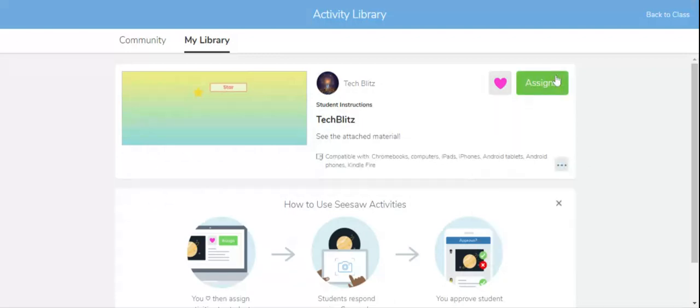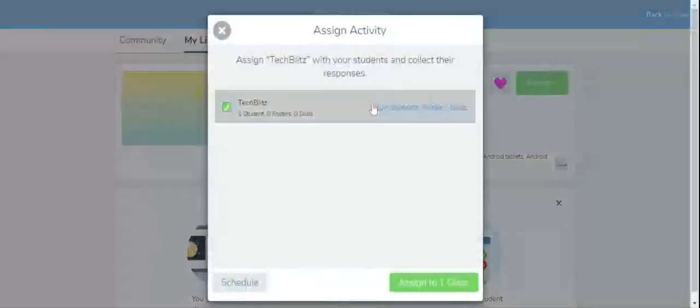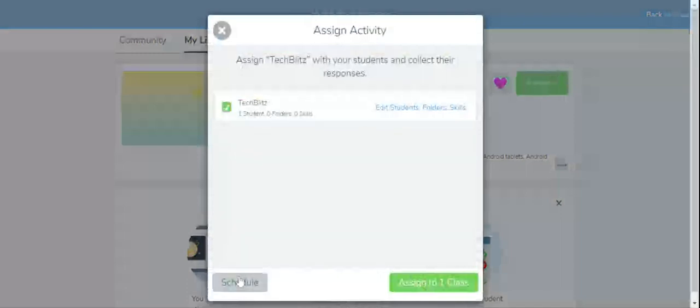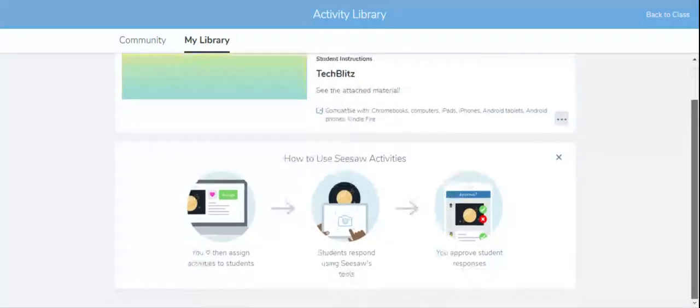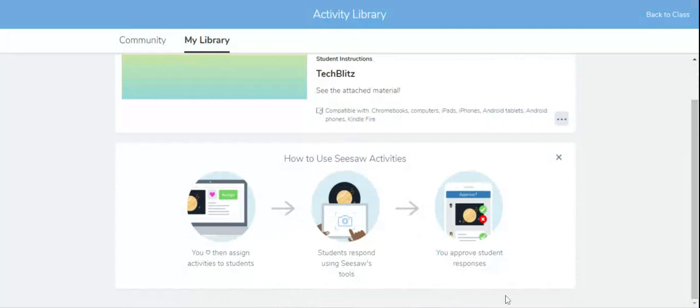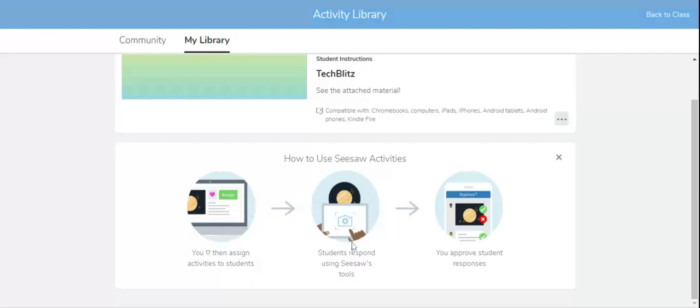You can assign this activity to your students, assigned to one class. You can schedule it. And so how can you use these activities? You click on the above then assign activities to your students. So this will make sure that the activity is in your collection.